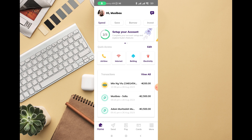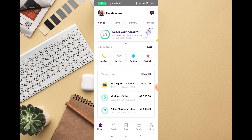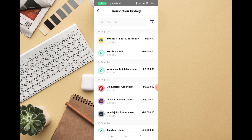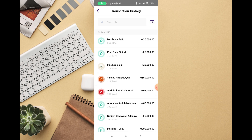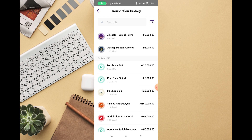Once you click on 'View All Transactions' on the home page, you'll be able to see all the transactions you have performed on your account — whether you bought airtime, sent money, or received money, you'll see everything right there.